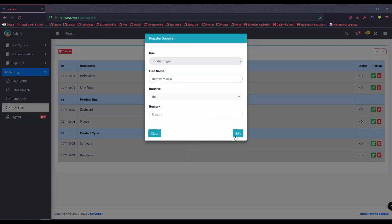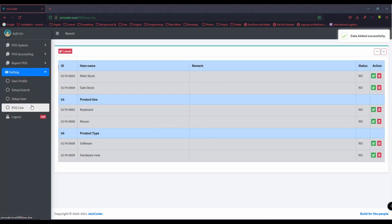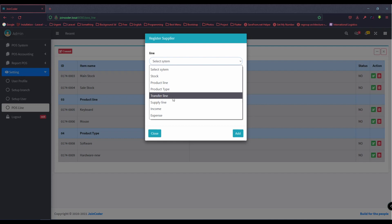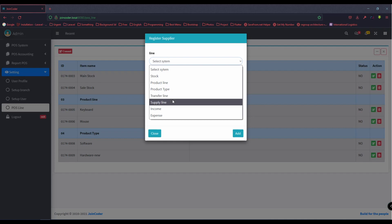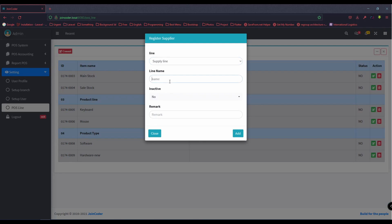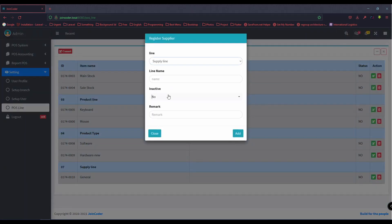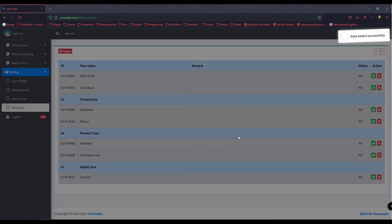We also need to create a supply line. I choose a supply line and put 'General Supply'. It's easy for us to check which supply. Here I put 'VIP', meaning it is a good supplier for us.